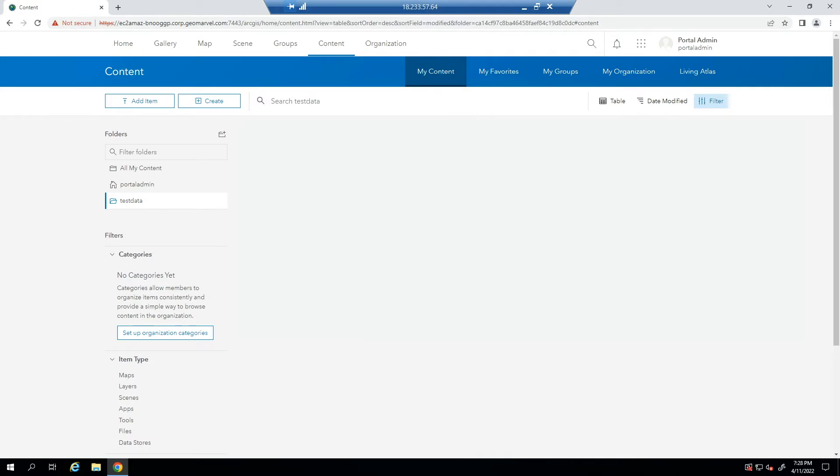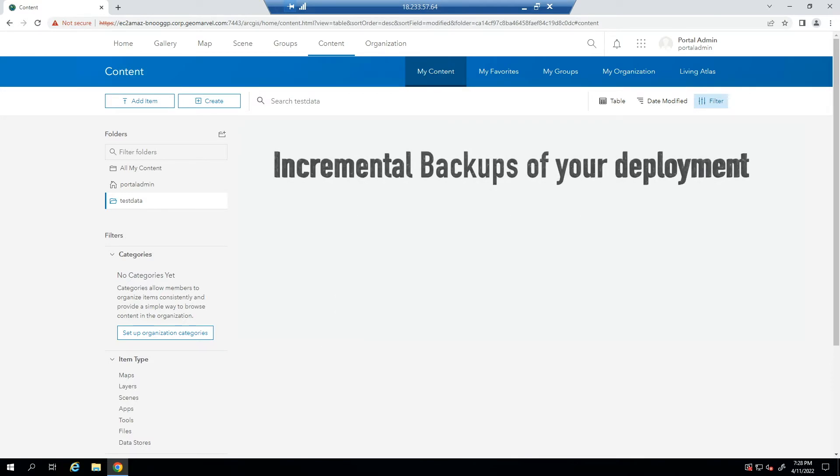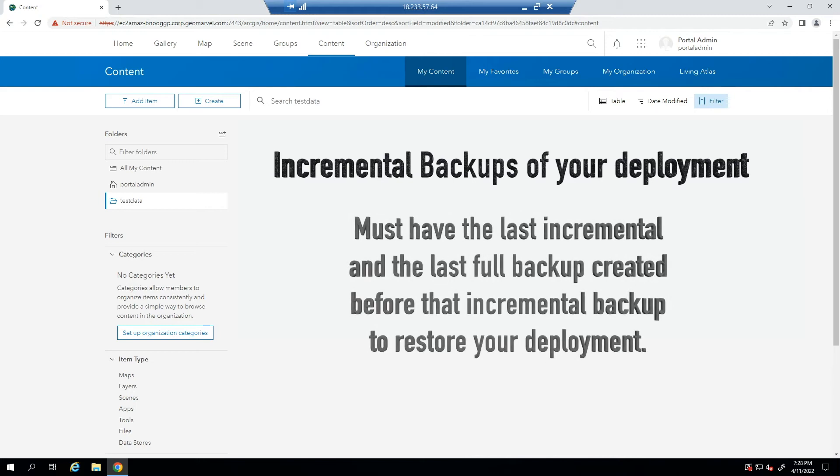If you create incremental backups of your deployment, you must have the last incremental and the last full backup created before that incremental backup to restore your deployment.